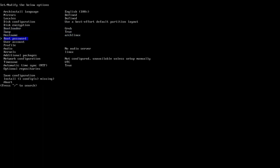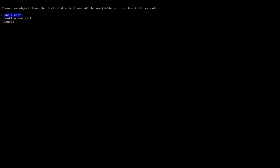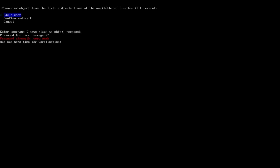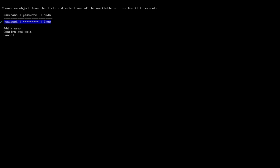For Root Password, I will skip it because I can enable it later if I want to. Now select User Account, then Add a User, enter a username, enter a password for your user account, retype the password again, choose Yes as default, then choose Confirm and Exit.